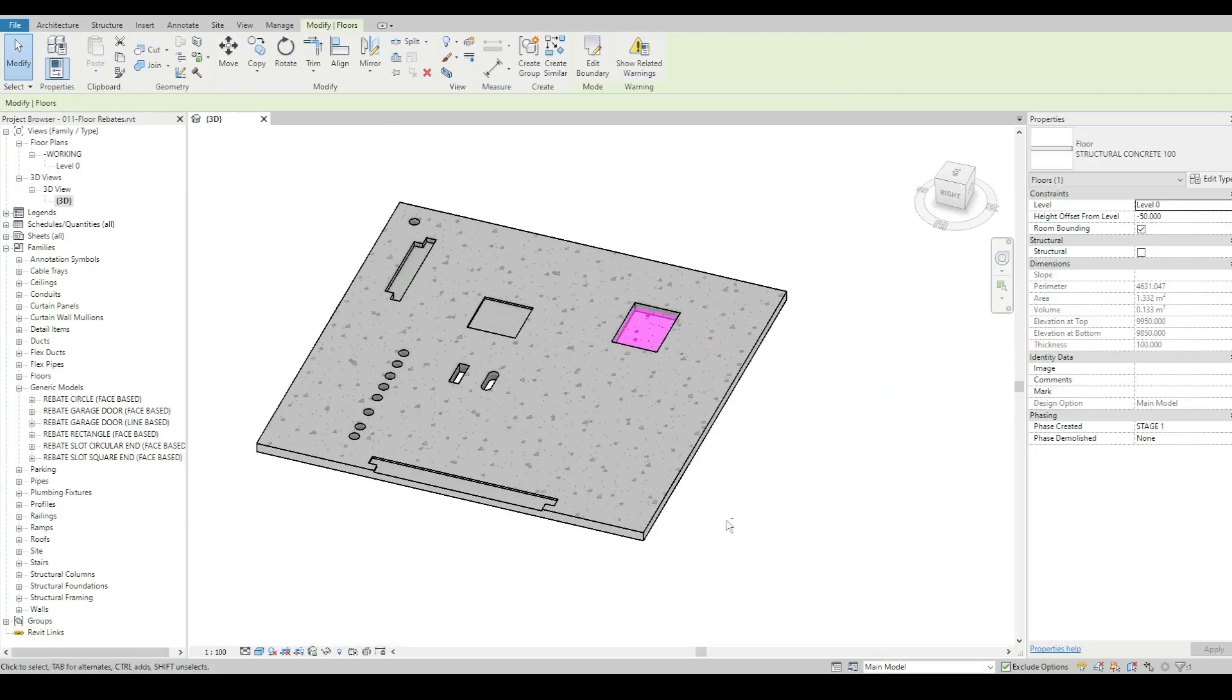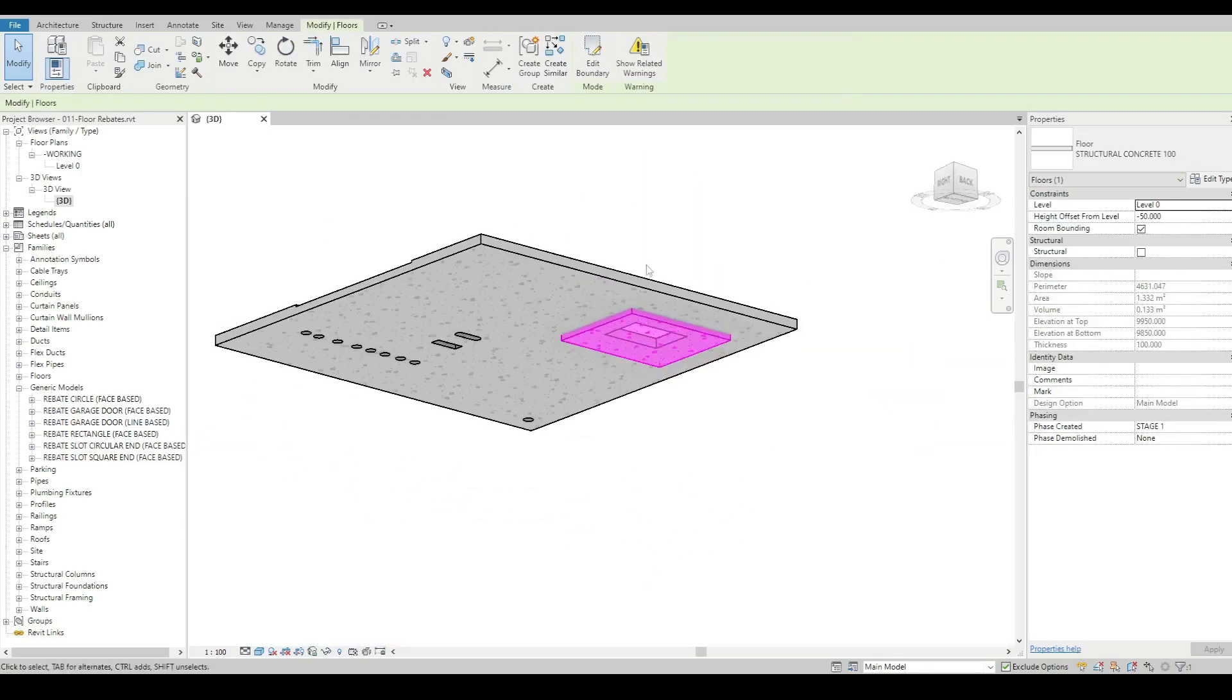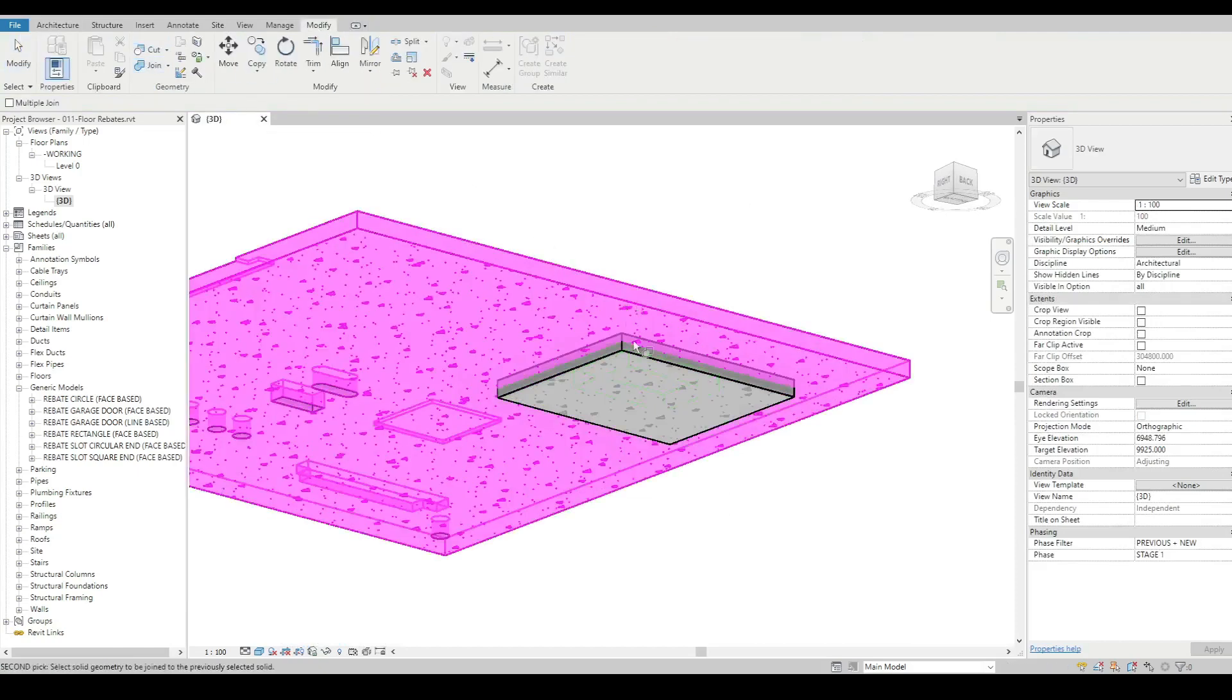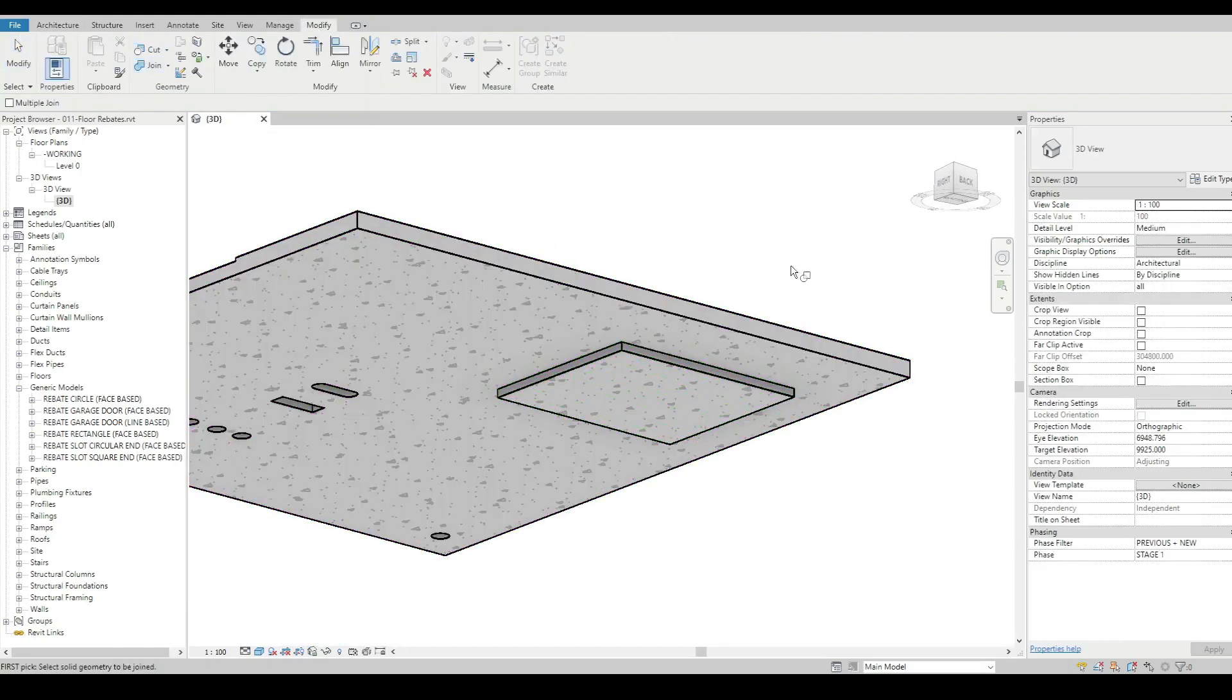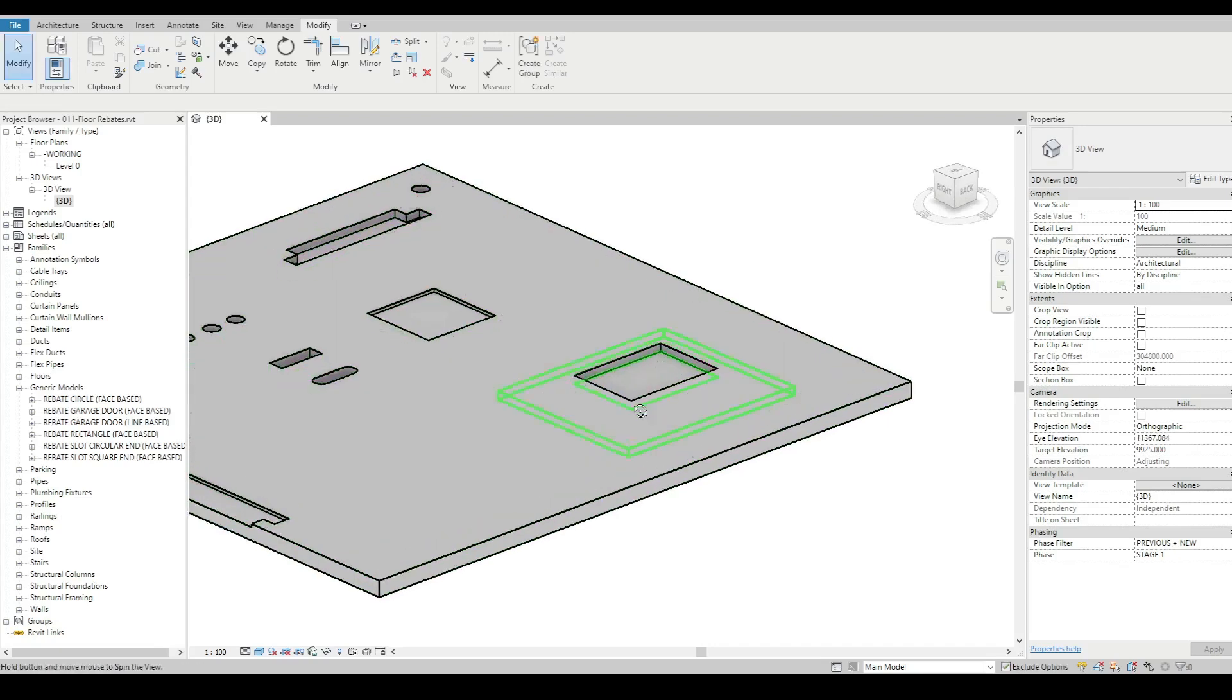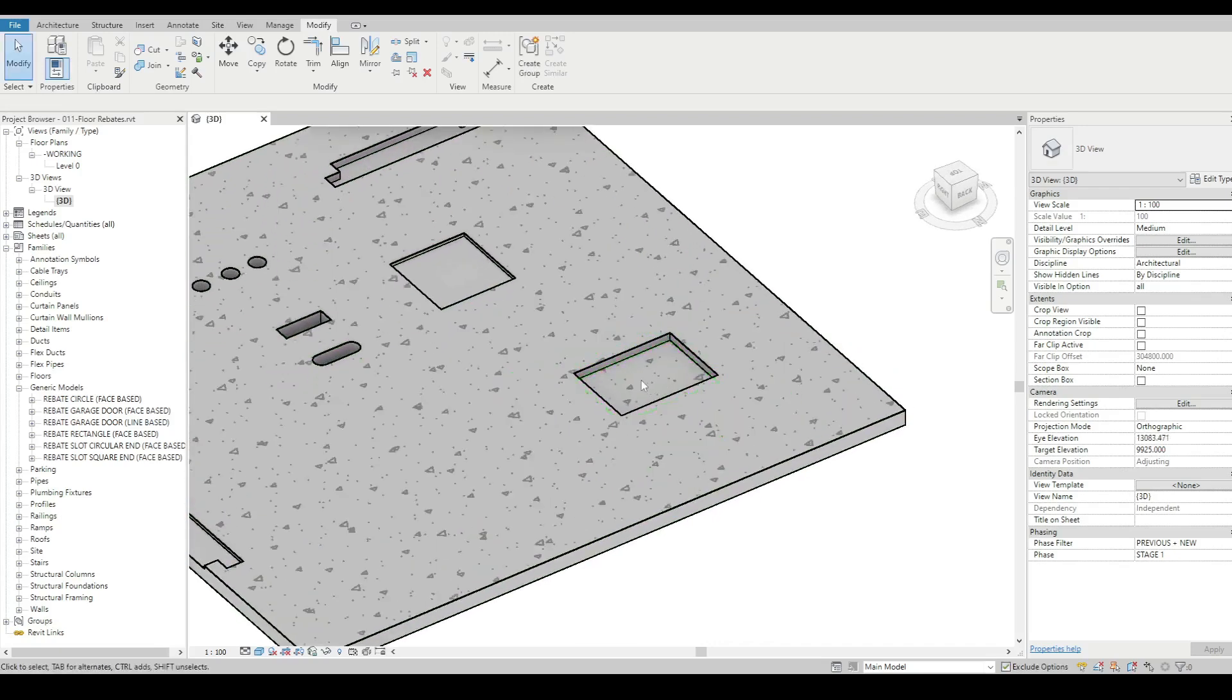And then we can just join them together using the join tool, and then we've got basically what is a rebate there.